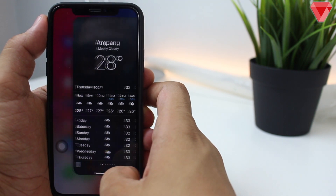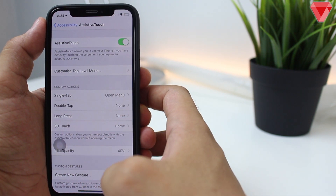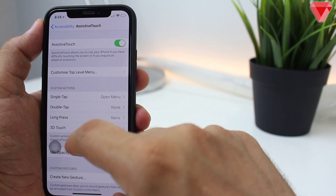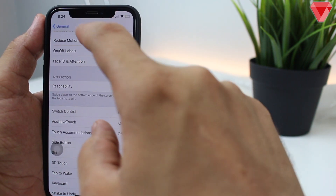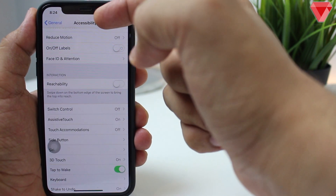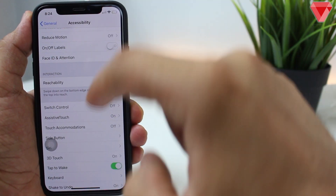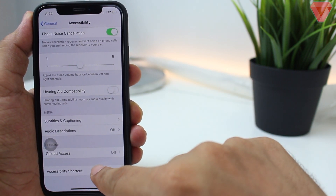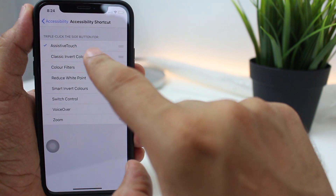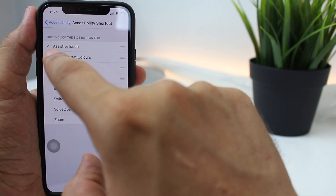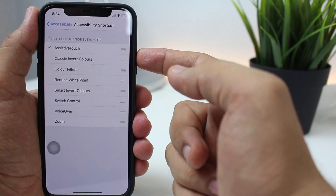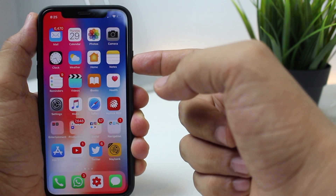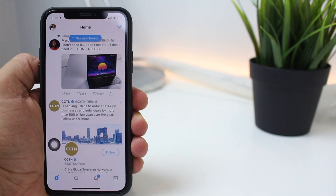A pro tip for this video: if you want to turn AssistiveTouch on or off quickly without going through the tedious steps, go to Settings, General, Accessibility, scroll down all the way, and tap on Accessibility Shortcut. Select AssistiveTouch. What happens then is when you press the power button three times, it will quickly activate and deactivate AssistiveTouch.